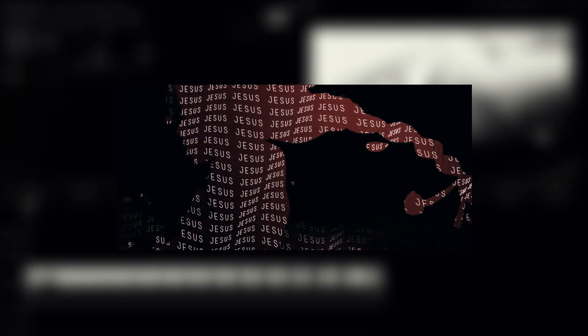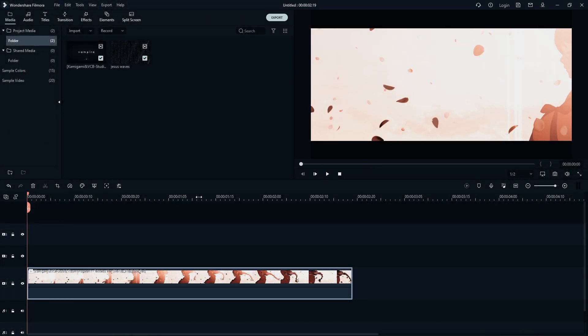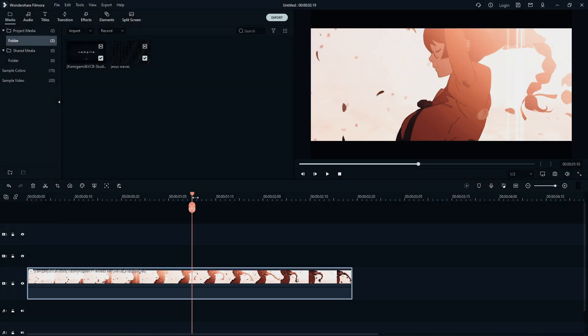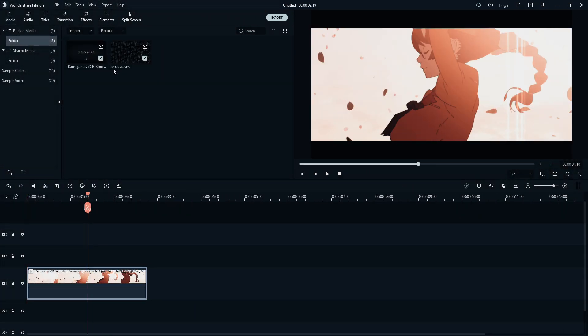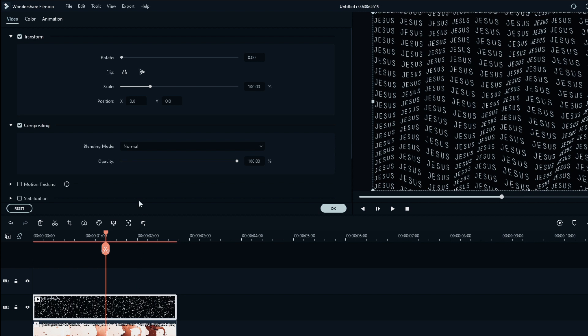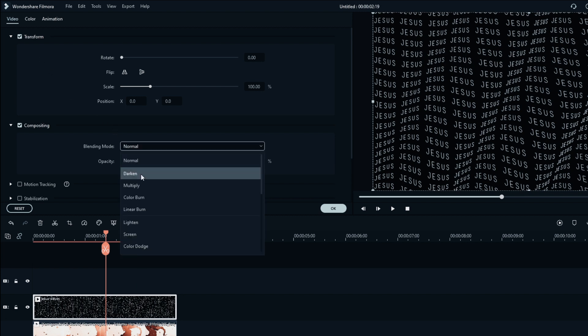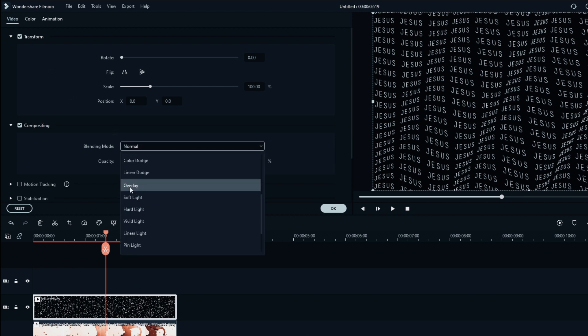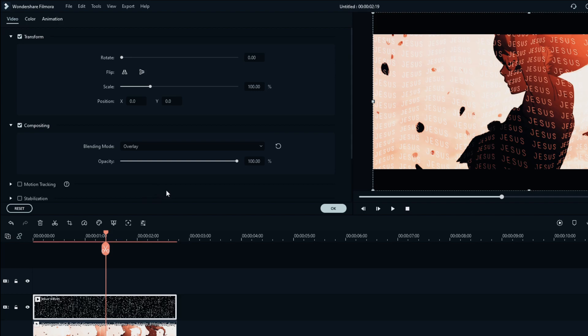Now I will show you how to make this effect in Filmora. All effects and overlays are in my Discord server. Select the video clip and put the overlay on the layer above. To remove the black background from the overlay, you need to select the blending mode overlays section or lighten mode.